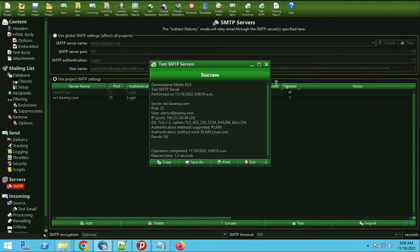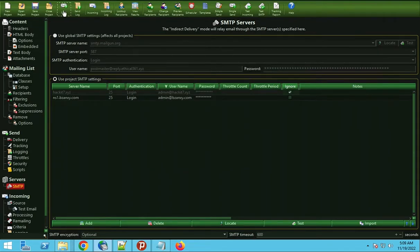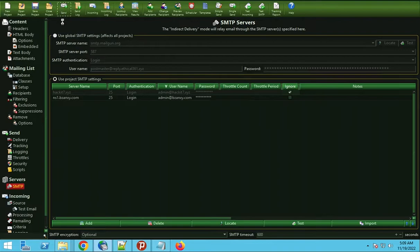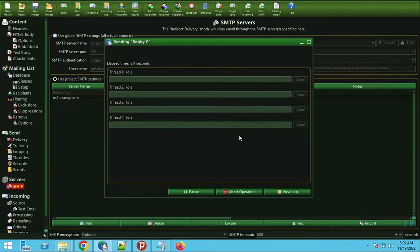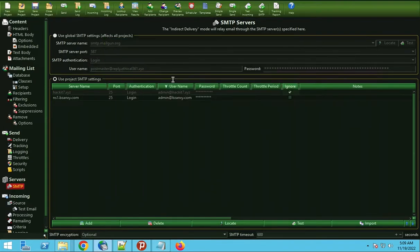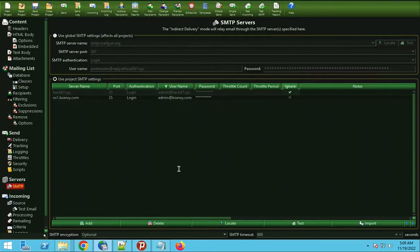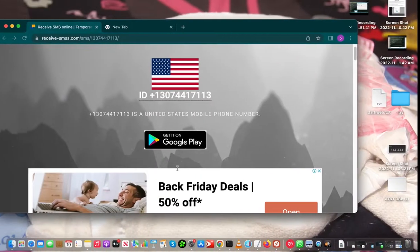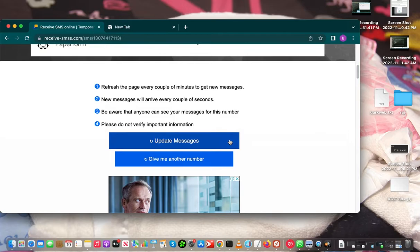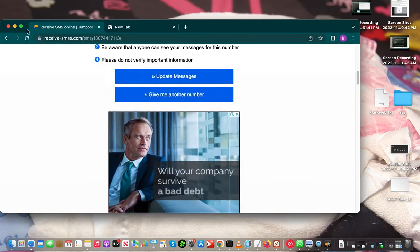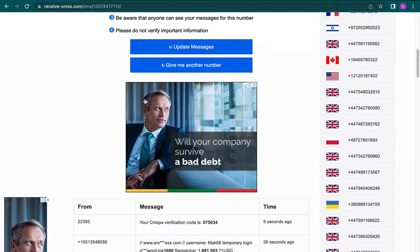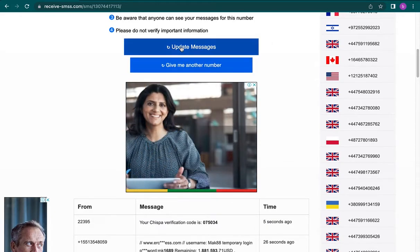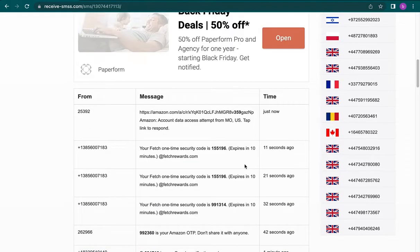So then let's send. You can see now it sent. So let's check our message if it delivers. As you can see, update messages.